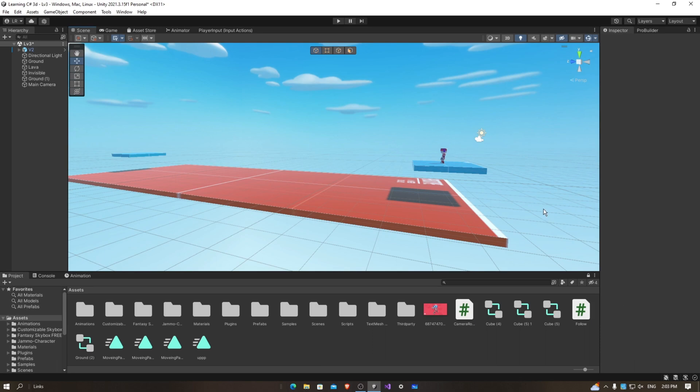Hello everyone, today I'm going to show you how to make a moving platform in Unity 3D. I'm going to make the platform go over the lava. If you're wondering how I made the lava, check out my last video.